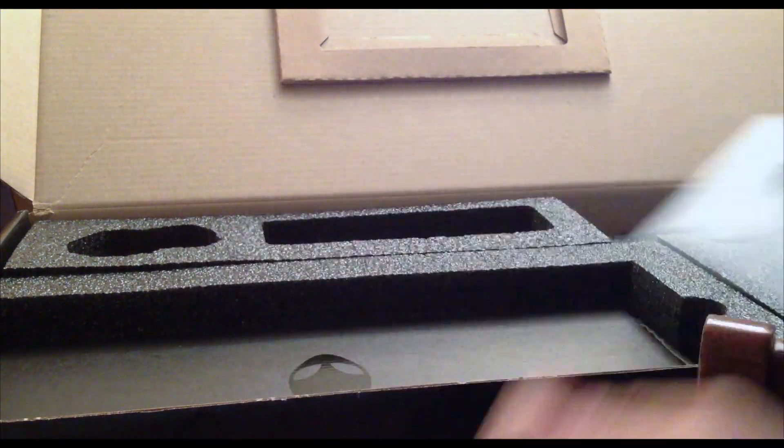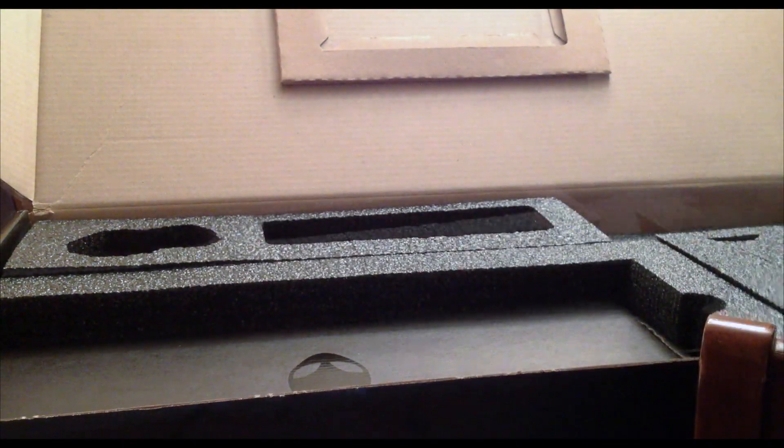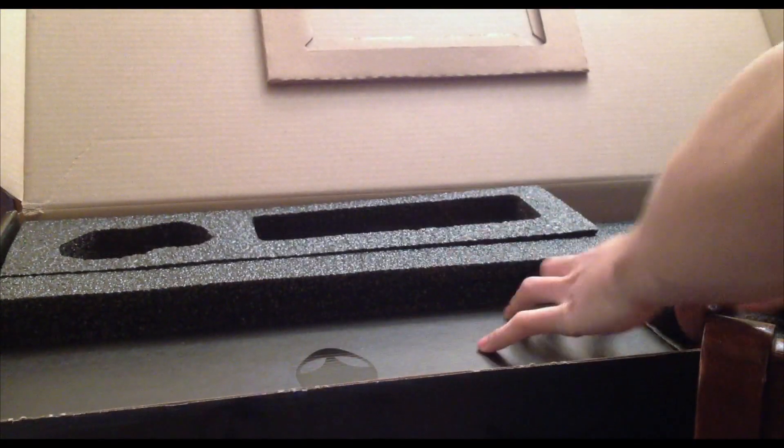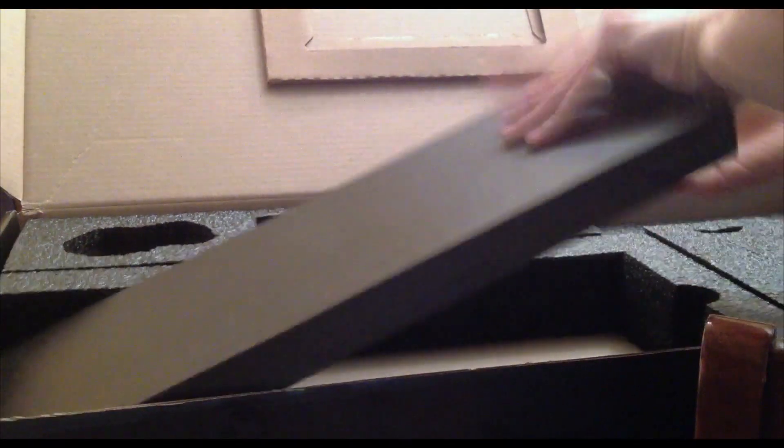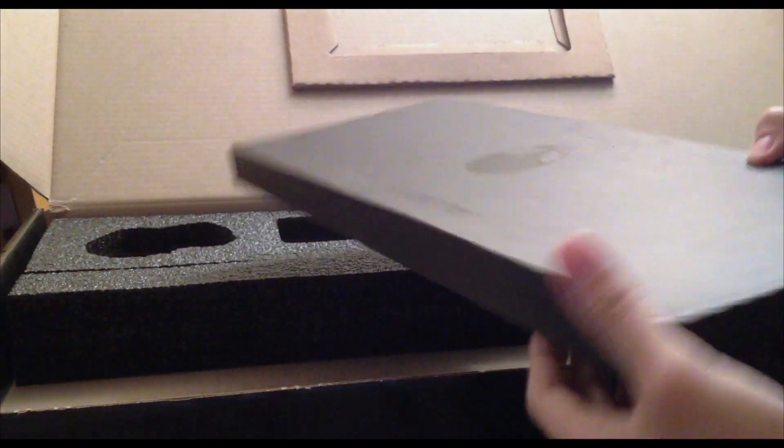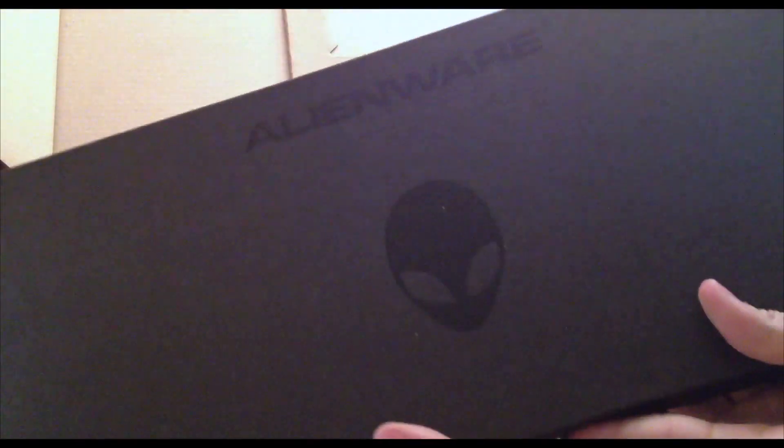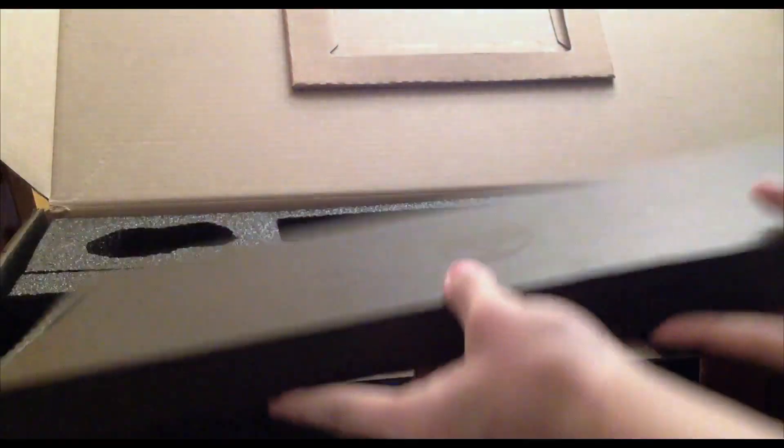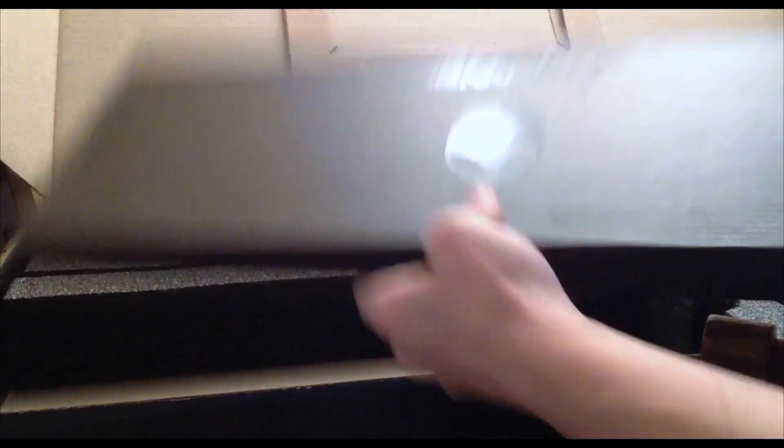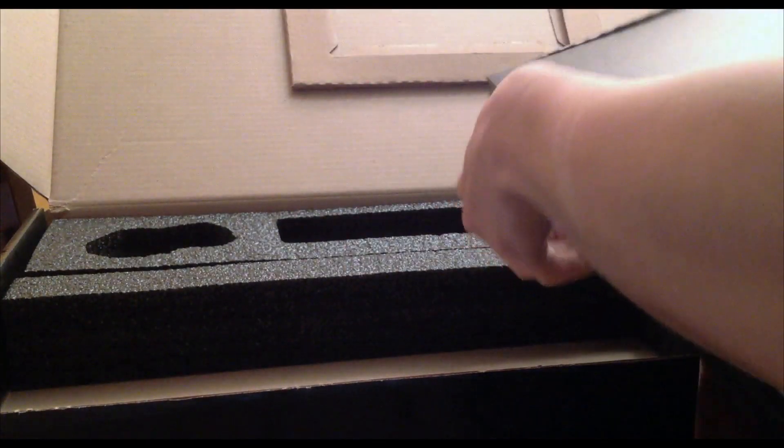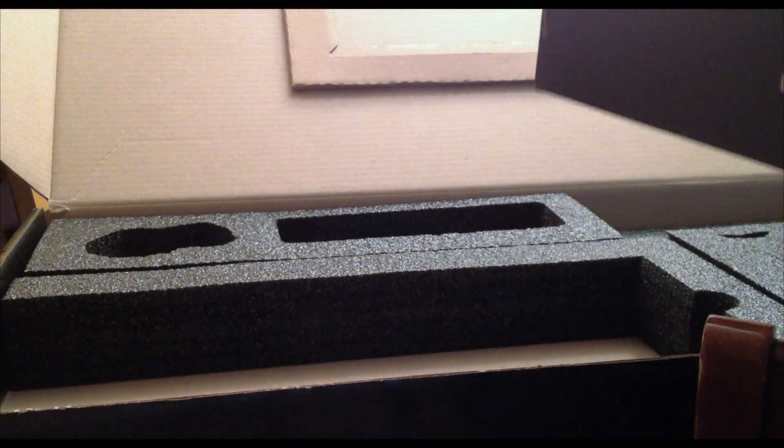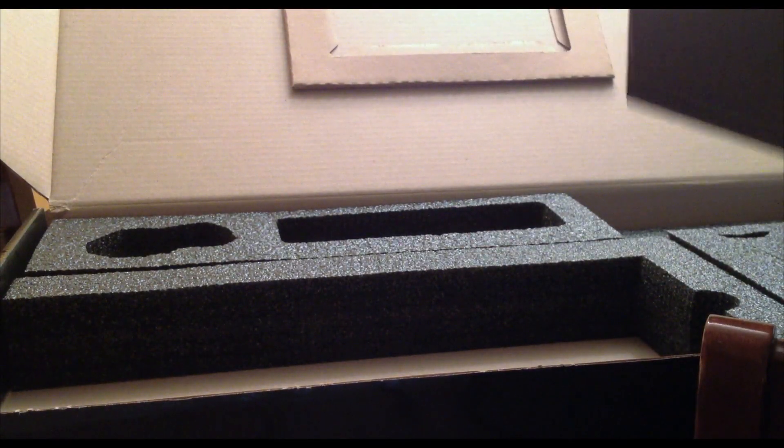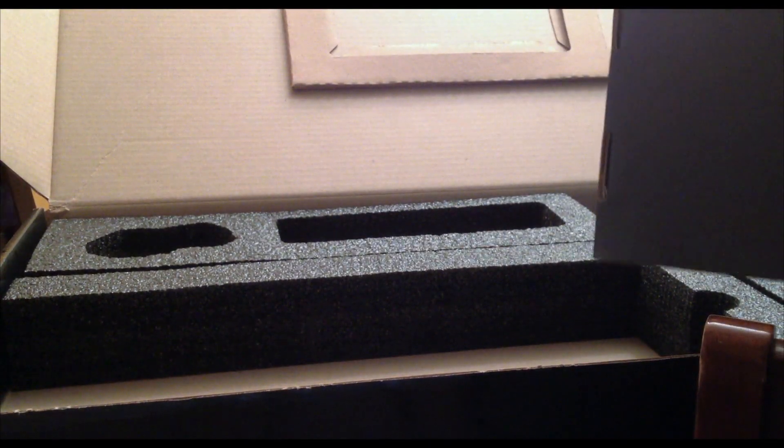Well anyways, pretty much in this unboxing, I kind of rushed the video, kind of had a lot of things to do throughout the day, so I kind of rushed it. But hopefully I gave you guys an overview of pretty much everything that's inside the box.